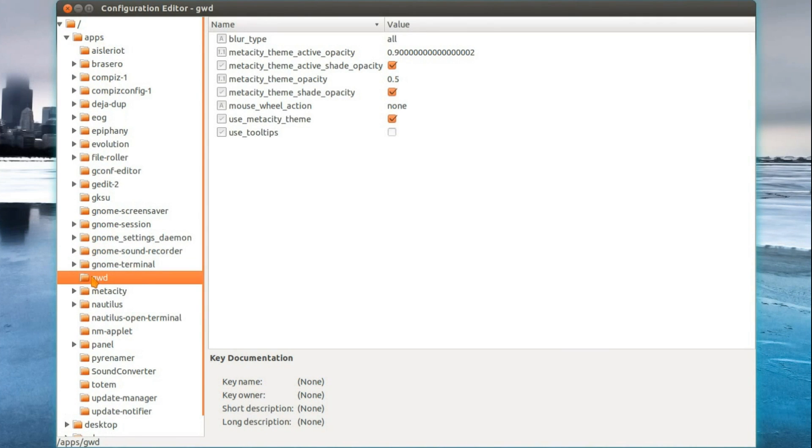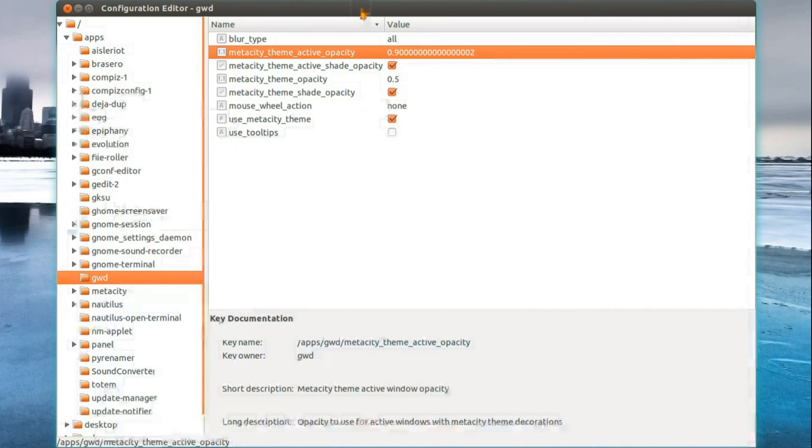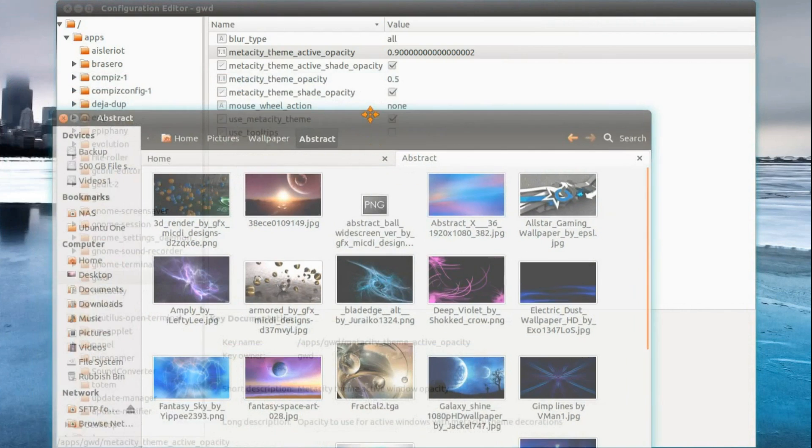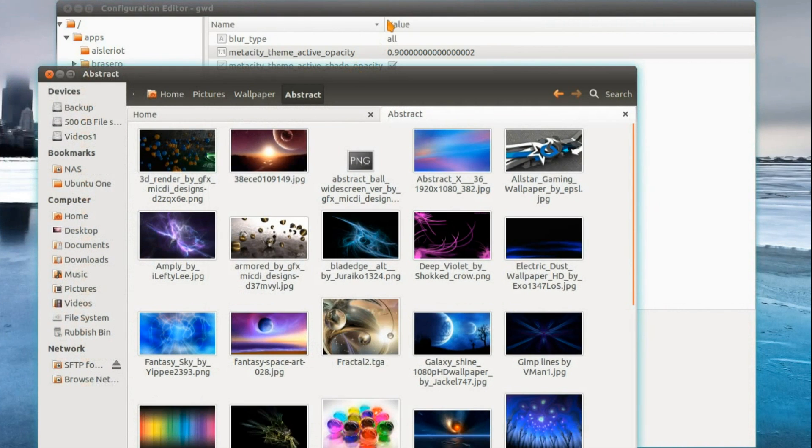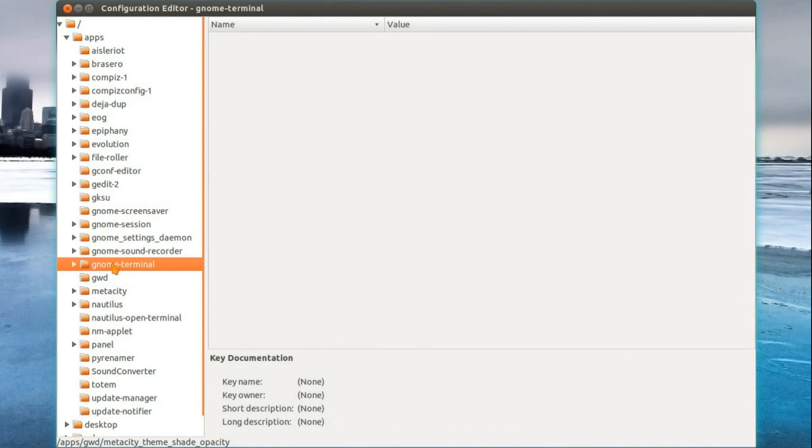Under apps, GWD, we've got the metacity theme. So that's the active opacity is that window. The inactive opacity is now that color. As you can see, they're partial transparency.